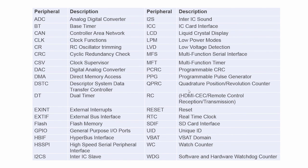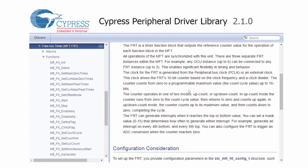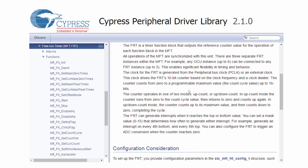How do you learn how to use the PDL for all of these peripherals? You use the documentation. The PDL documentation will give you an overview of what every driver is and how to configure it, and give you all the details that you need about every macro, every function.